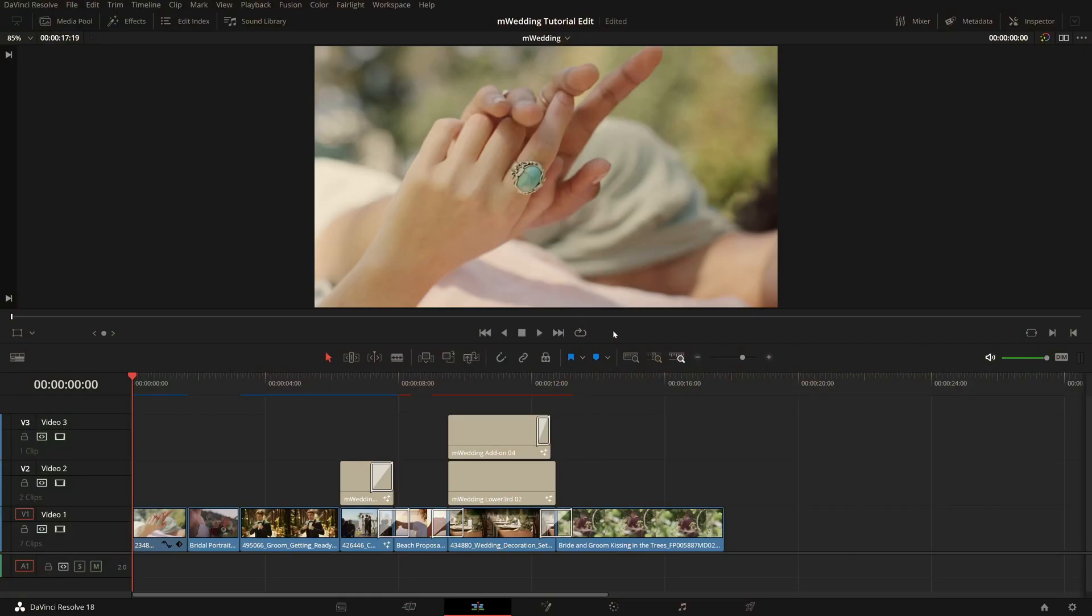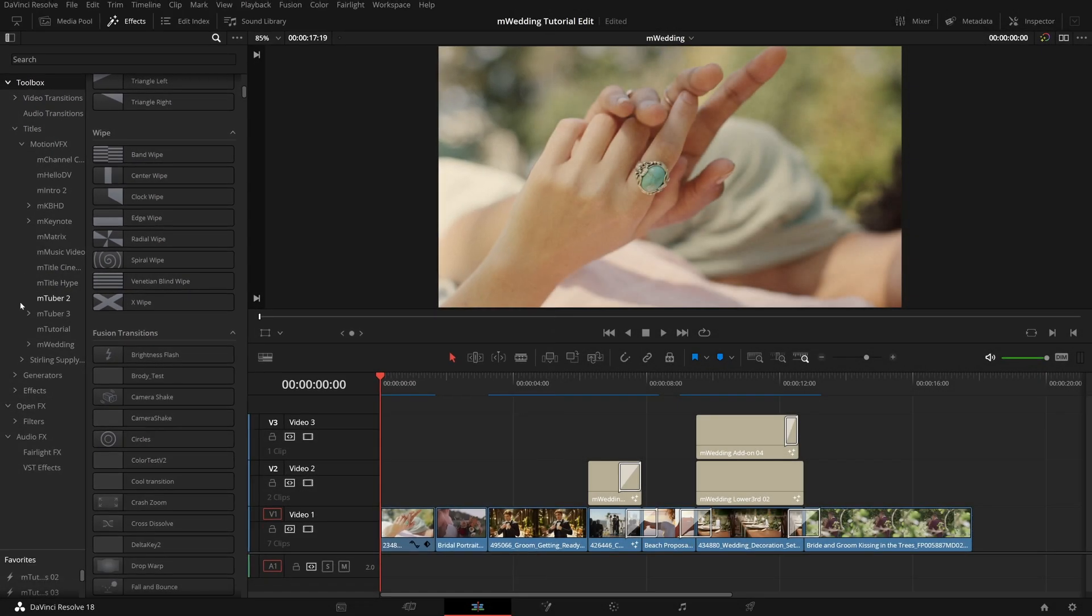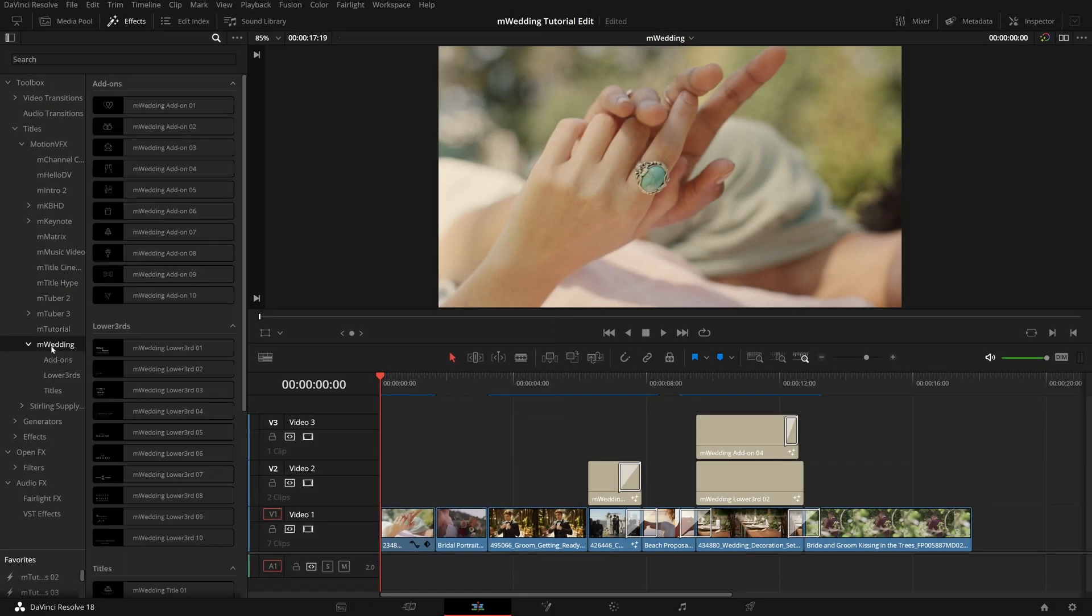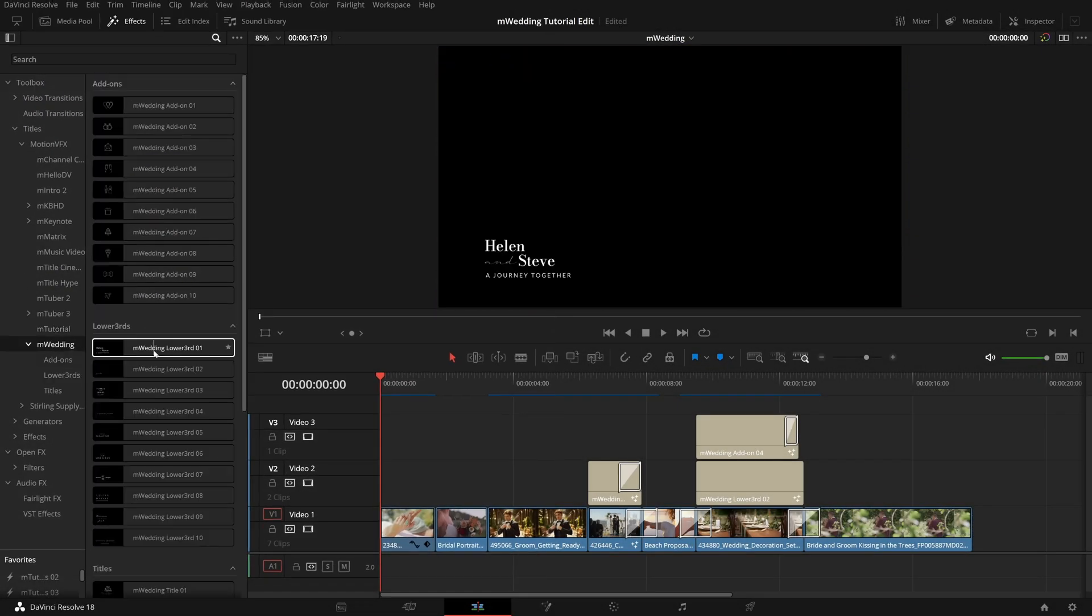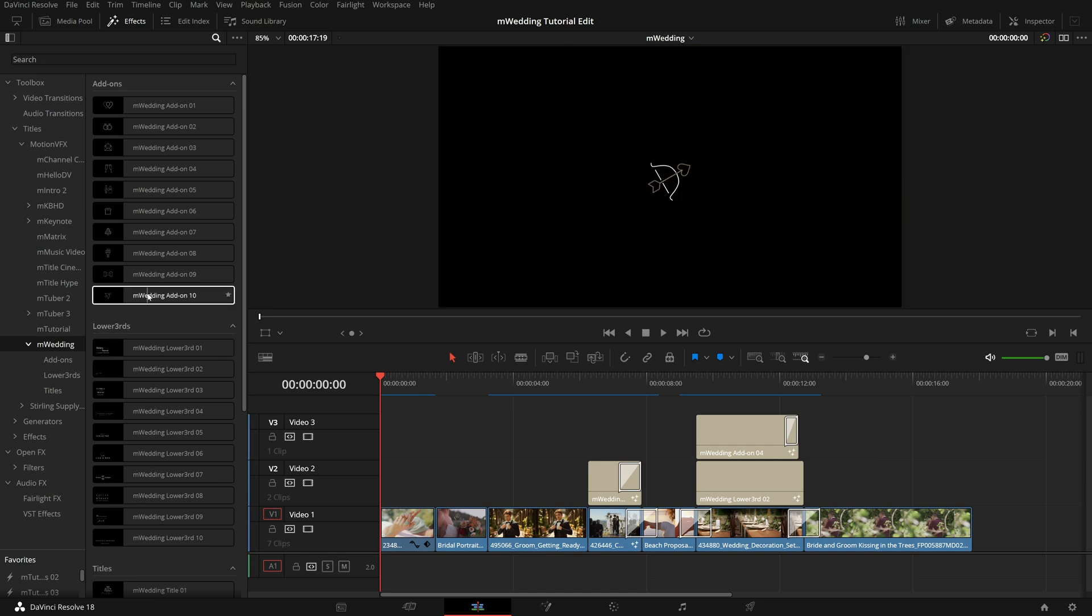To find all the included transitions, titles, and effects in the M Wedding pack, make sure your effect library is open. There you will be able to locate M Wedding presets inside the corresponding folders. I'll click on Titles, Motion VFX, then M Wedding. You can preview any of these titles or effects by scrubbing over the name and add it to Favorites by clicking the star to the immediate right of each preset name.